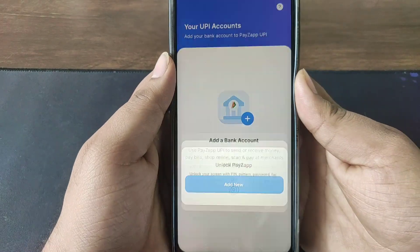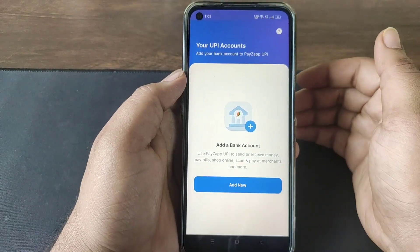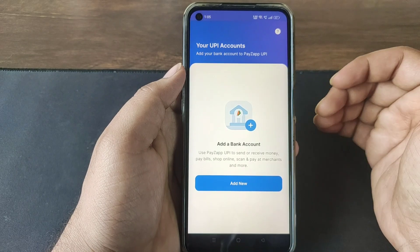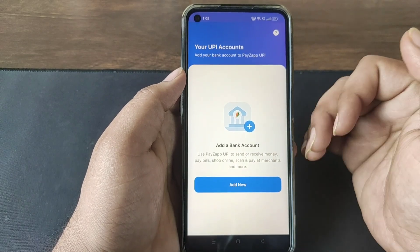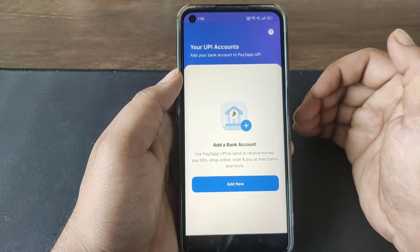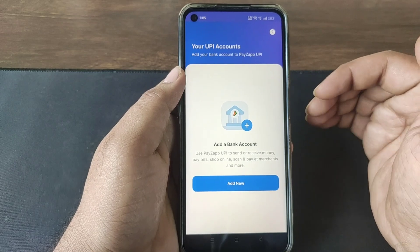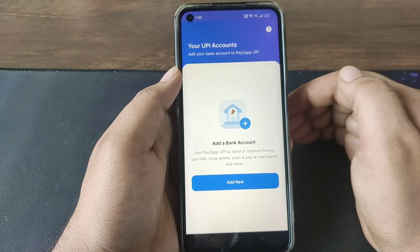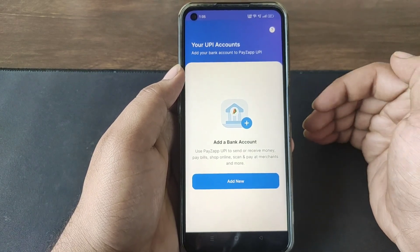First, you can enter to register — enter the mobile number, then enter the OTP. You will find the permissions: location and storage. Whatever permissions you find, click to allow them.